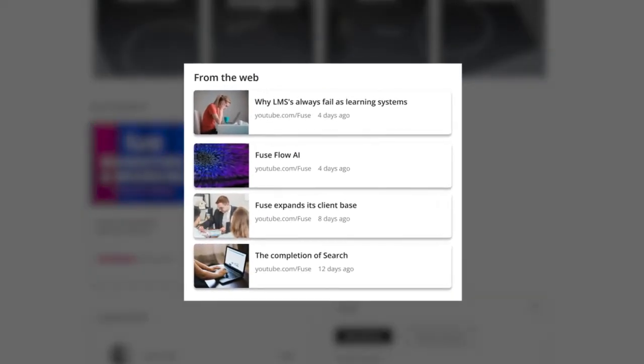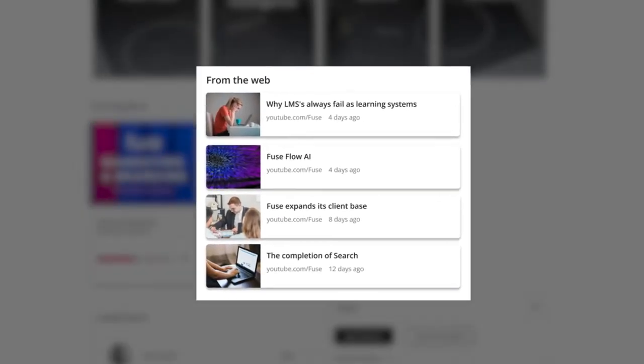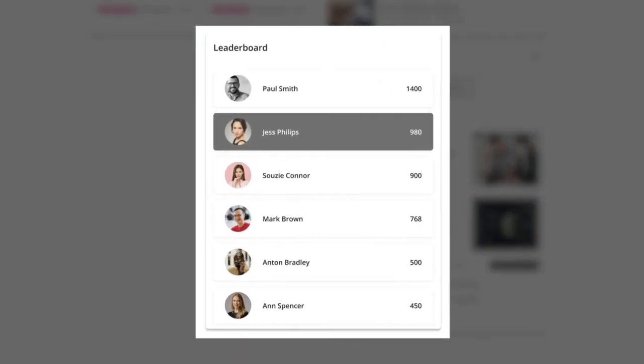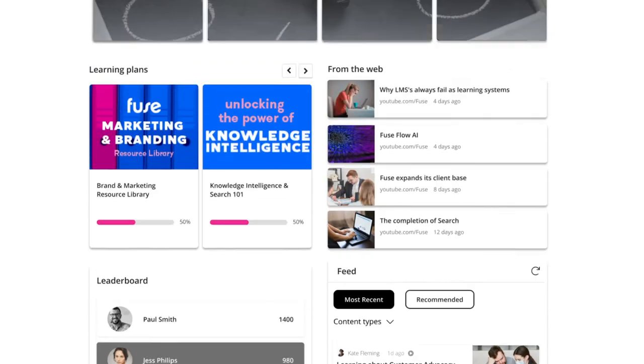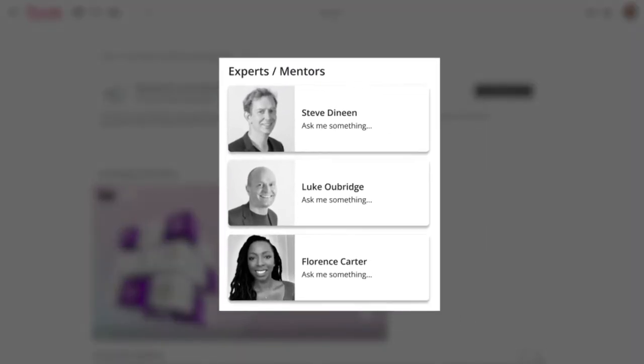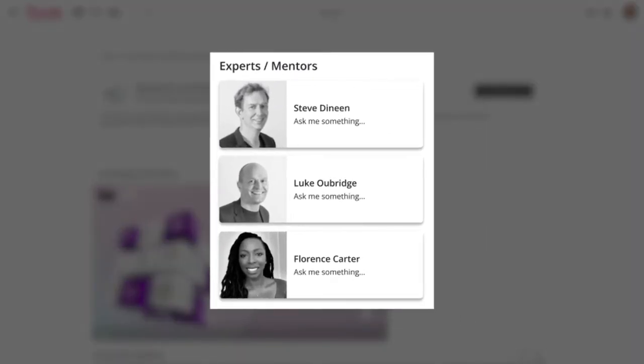My community members also like the gamification elements of the platform where they get points for learning, collaborating and contributing. In the design of the community I added myself and a few of the senior team leaders as experts to ask questions to as I'm keen we digitize our best answers within our corporate brain.